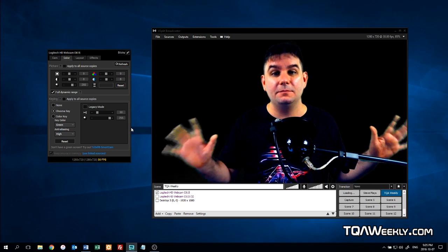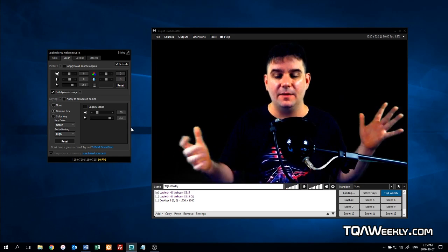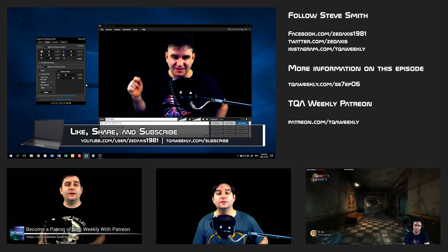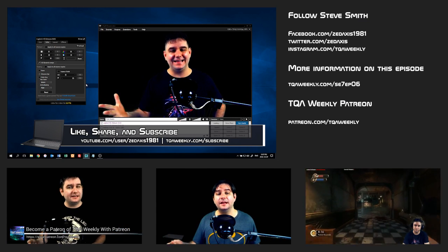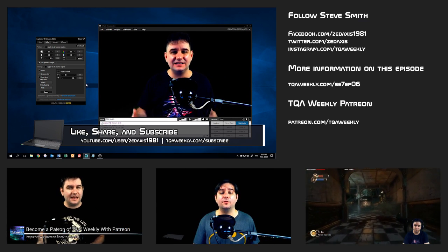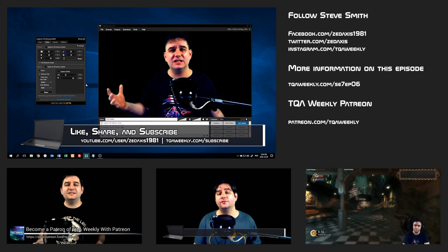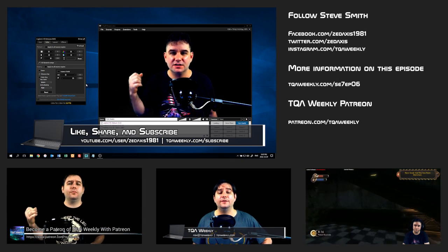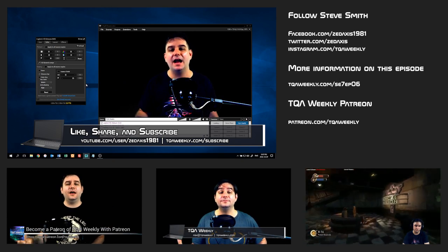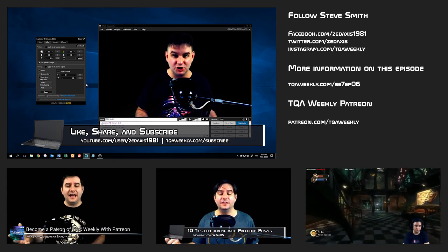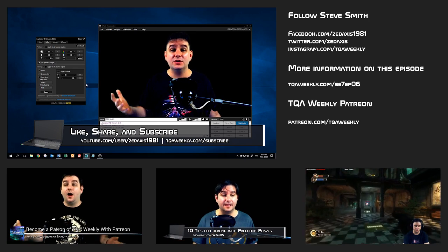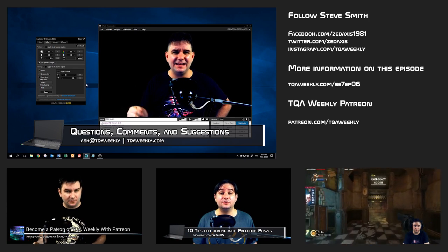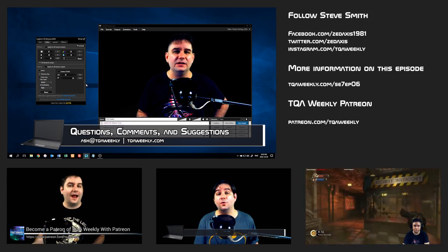So if you like this episode, like it. Otherwise, dislike it. Share with those that you think can benefit from this, and if you haven't already done so, subscribe to the show. And if you have any questions, comments, or suggestions for topics, email me at ask@TQAweekly.com or go to my website TQAweekly.com for everything else.